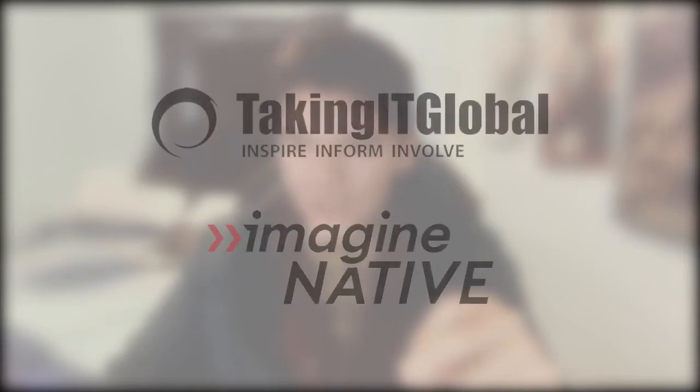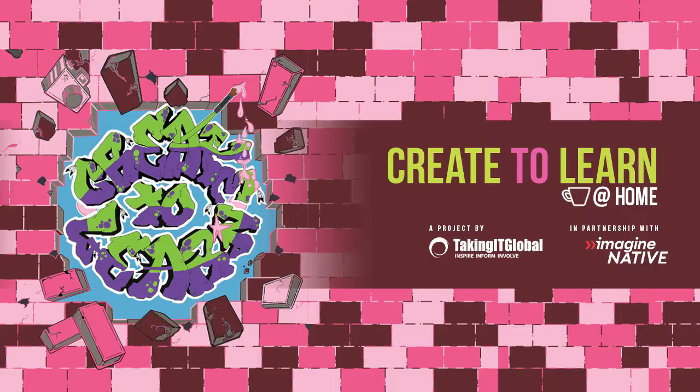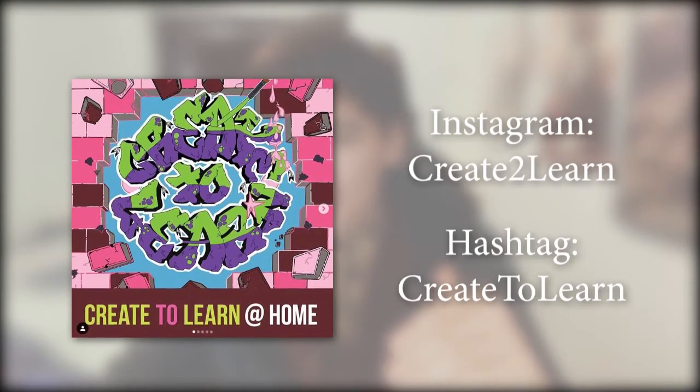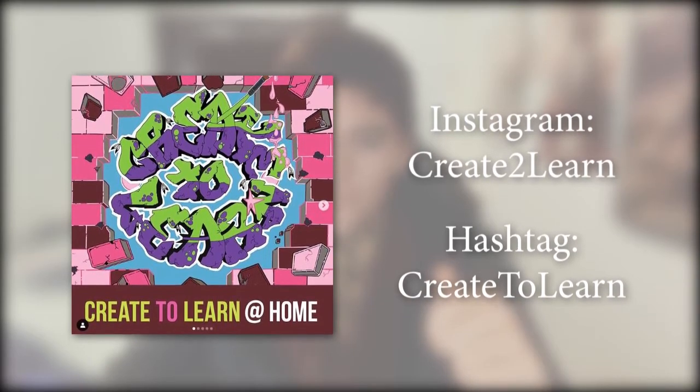This series is part of a larger initiative from Taking It Global and ImaginNative. This initiative is #CreateToLearn that teaches youth digital skills. To learn more about their upcoming projects, check out their Instagram at CreateToLearn or the hashtag CreateToLearn on social media.